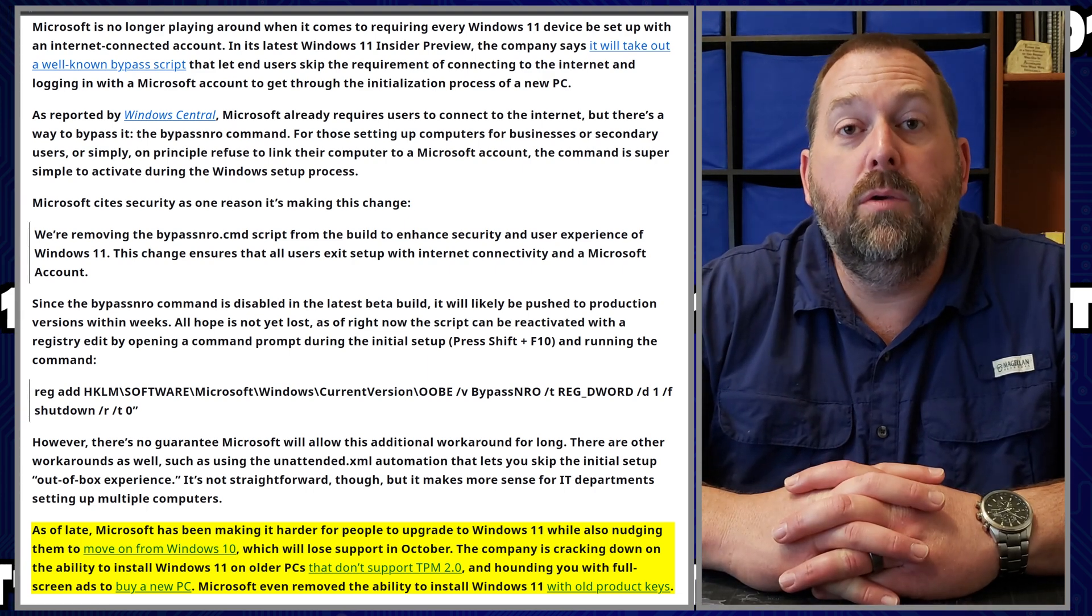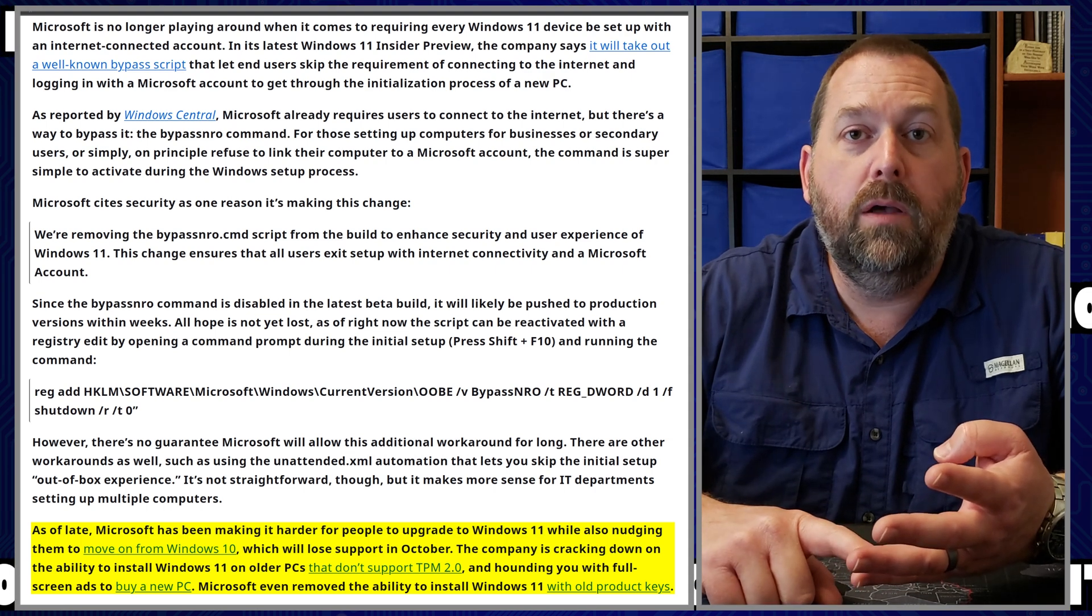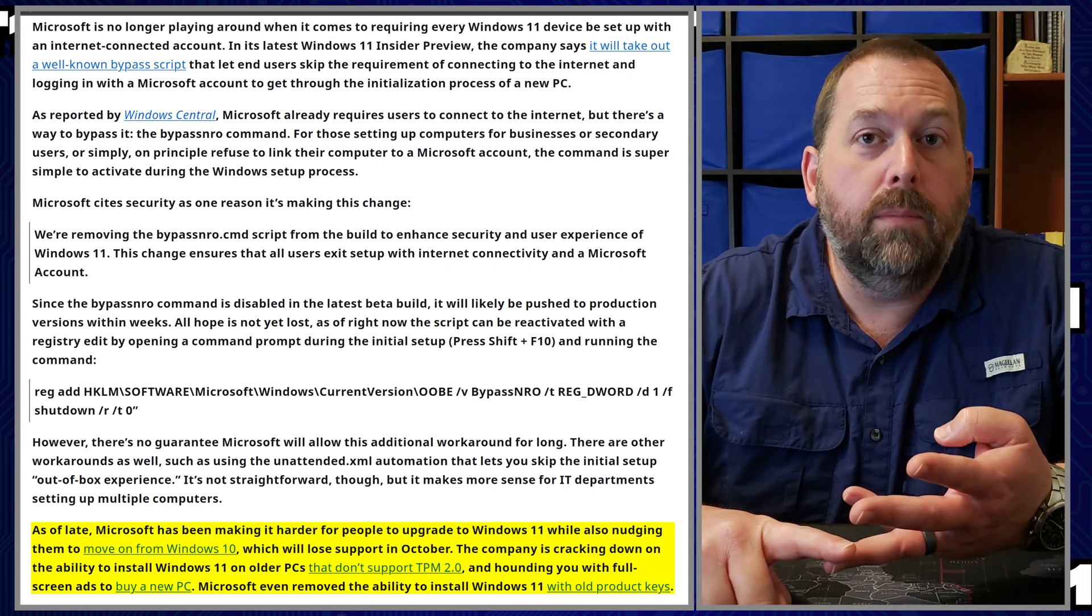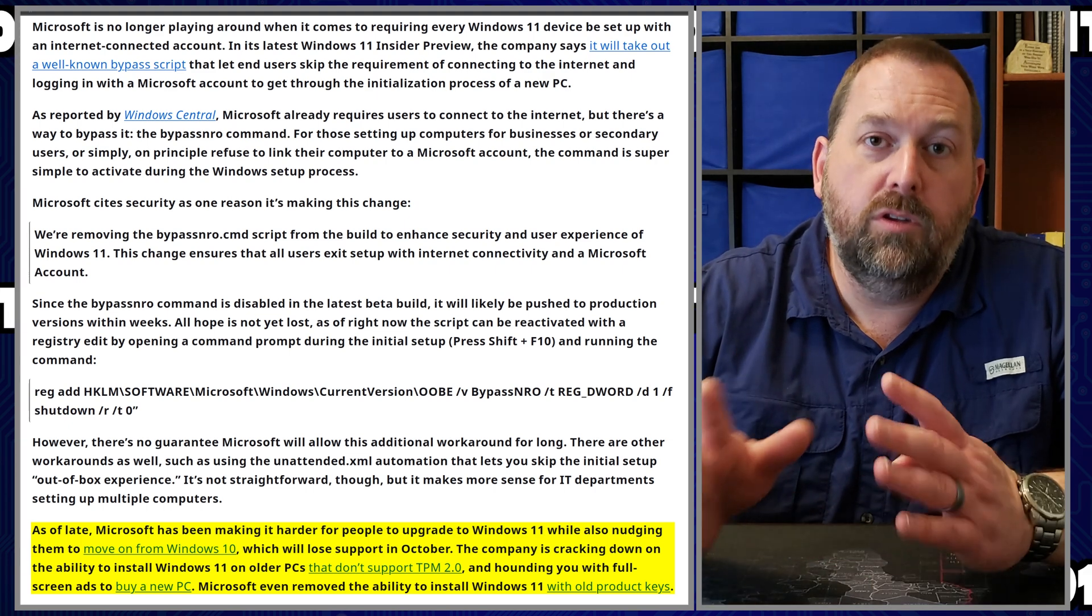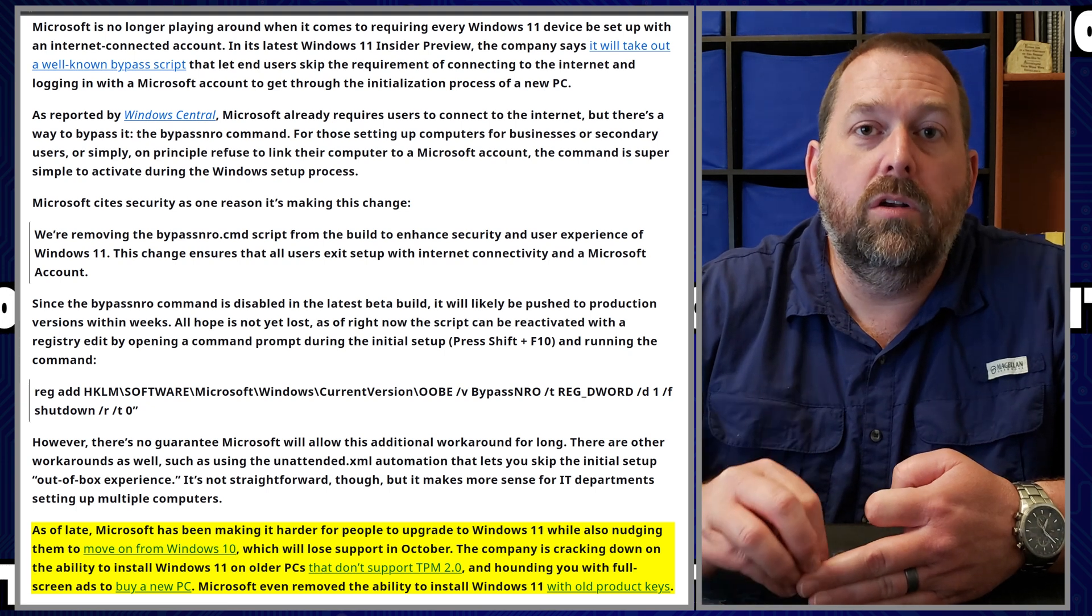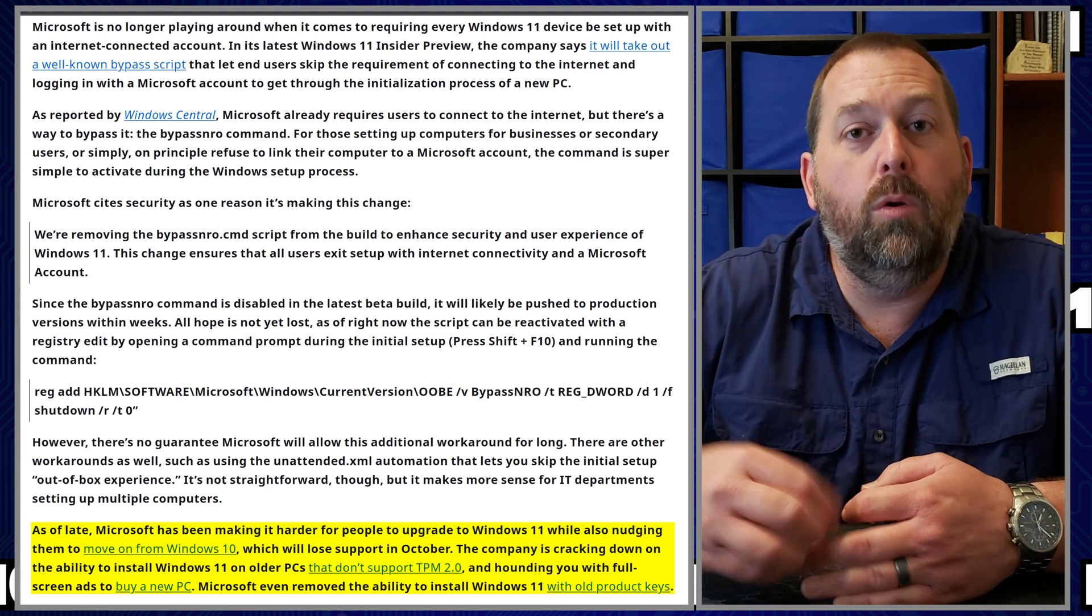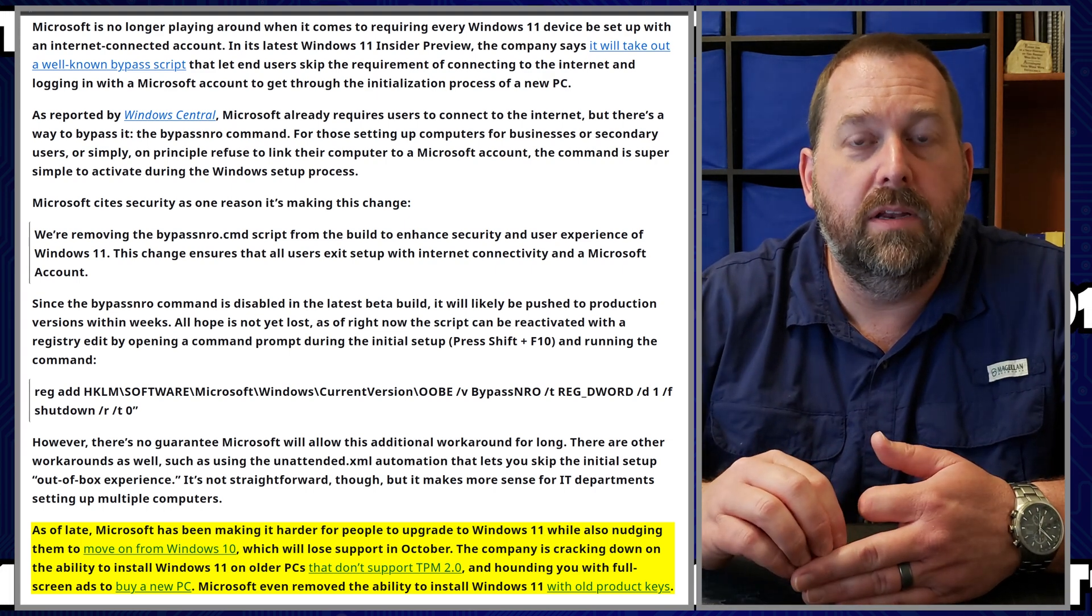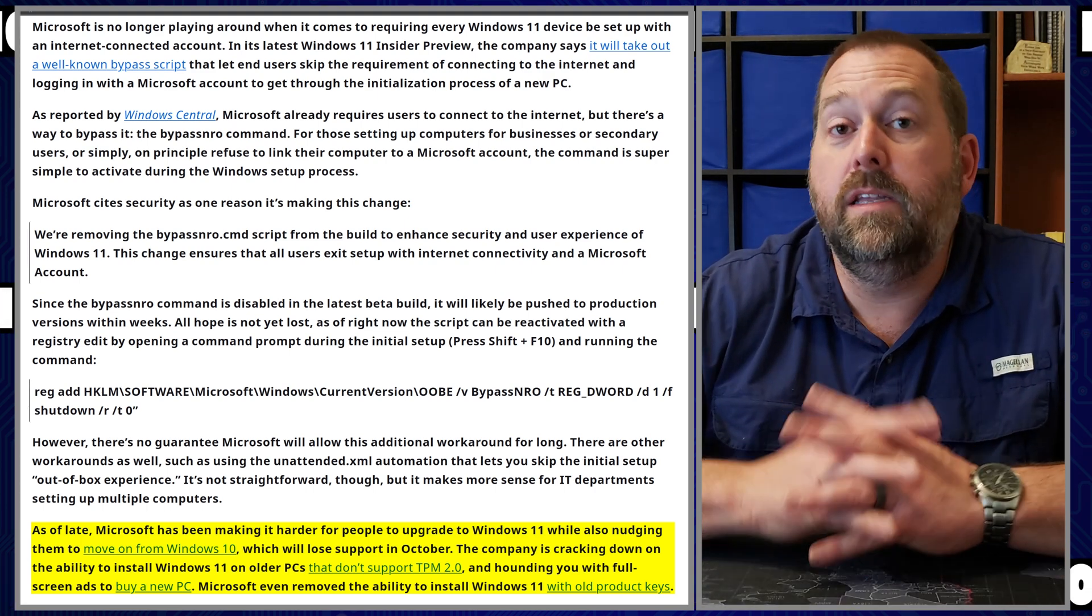But don't worry, because I'm going to show you how you can still bypass TPM 2.0, you can even bypass the RAM requirements, the CPU requirements to an extent, because you still have to have certain commands that are built into the processor in order for it to allow you to even install Windows 11 at this point.